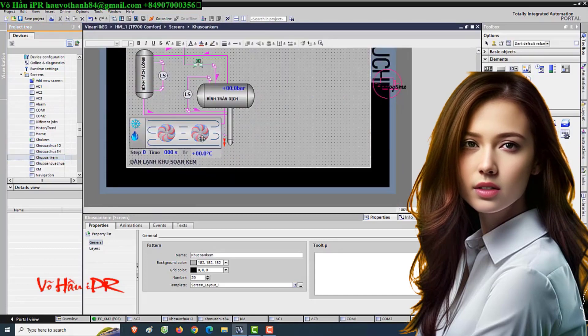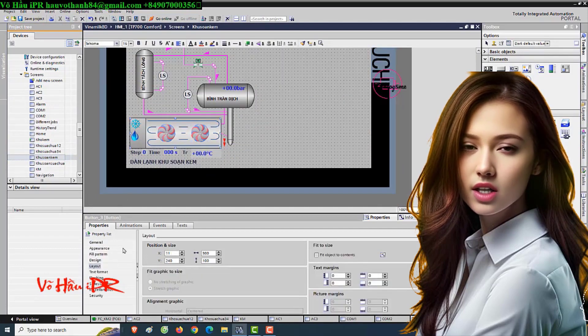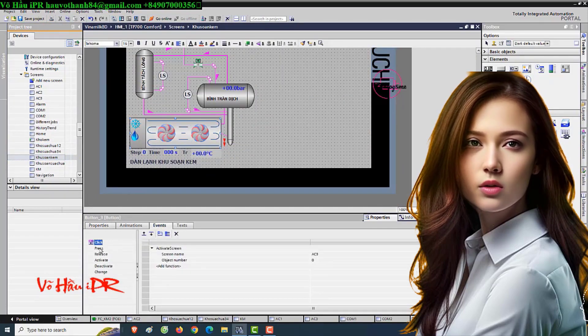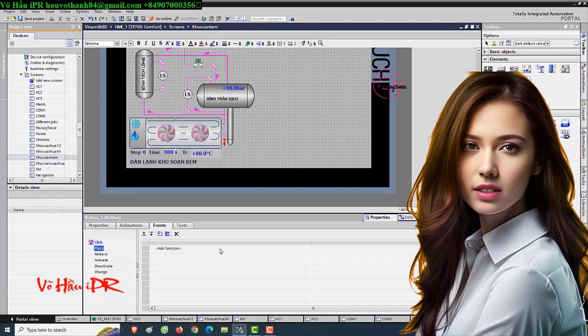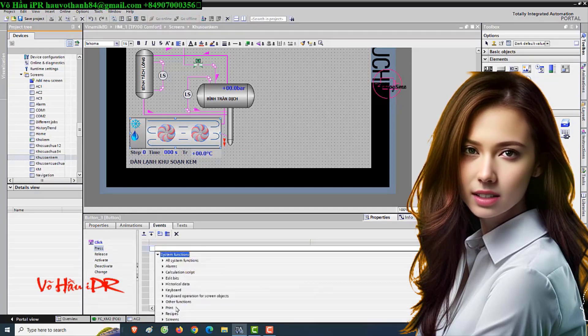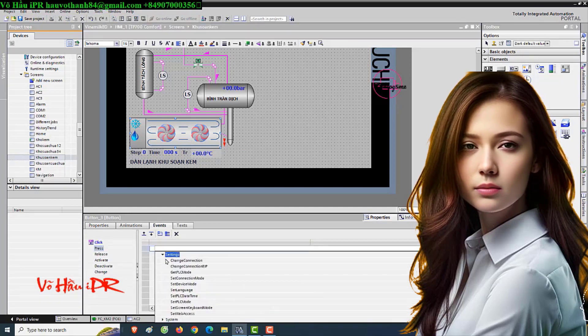This process allows for efficient data exchange and synchronization between the Programmable Logic Controller (PLC) and the Human Machine Interface (HMI) Comfort Panel.